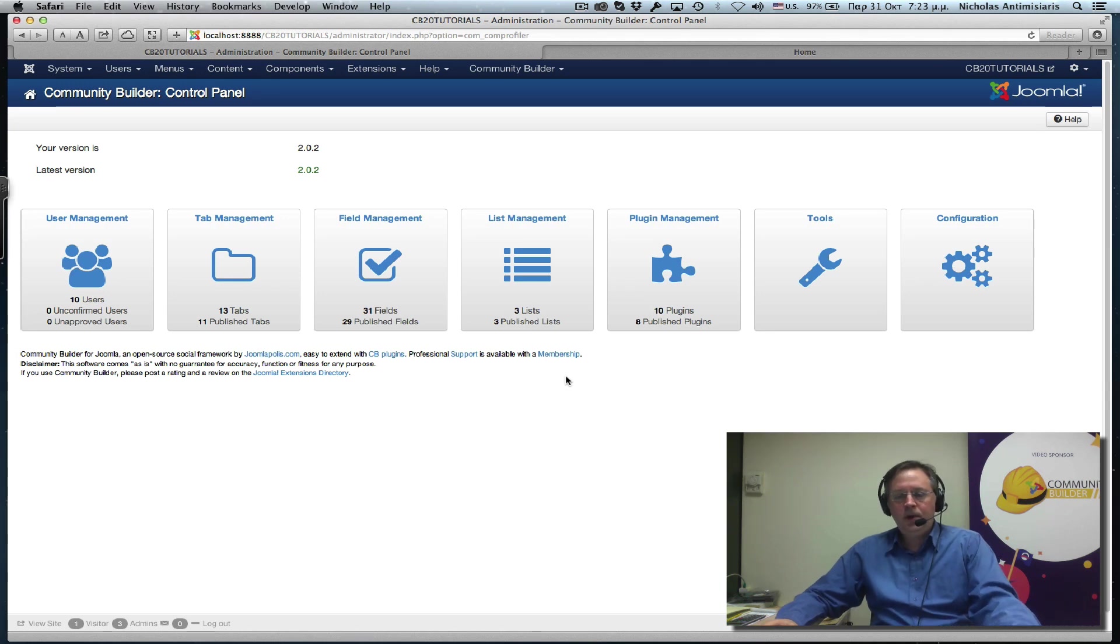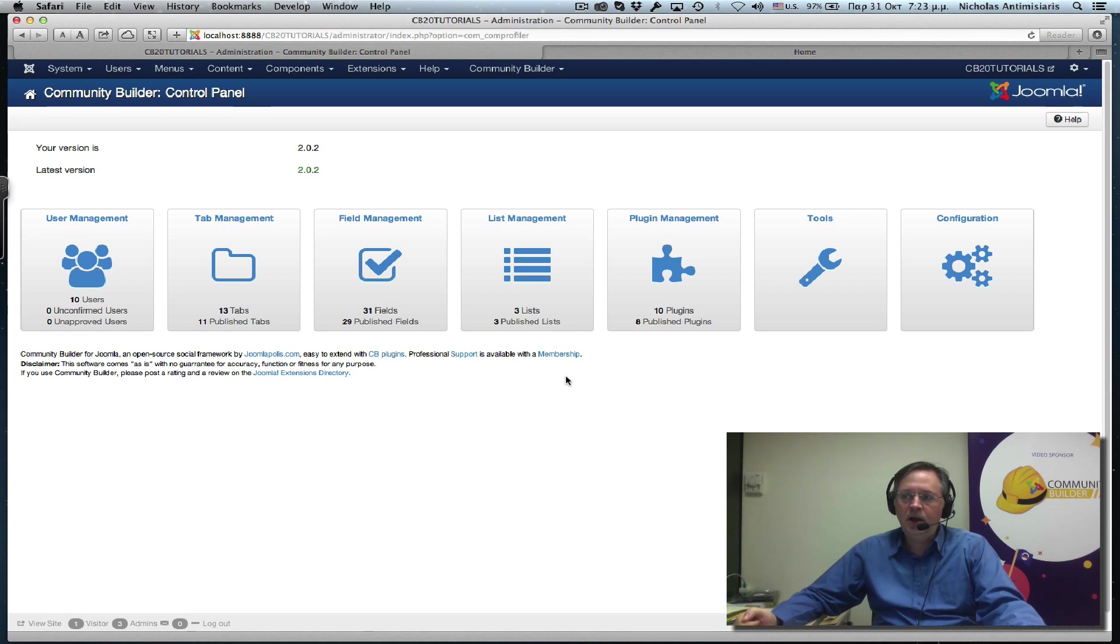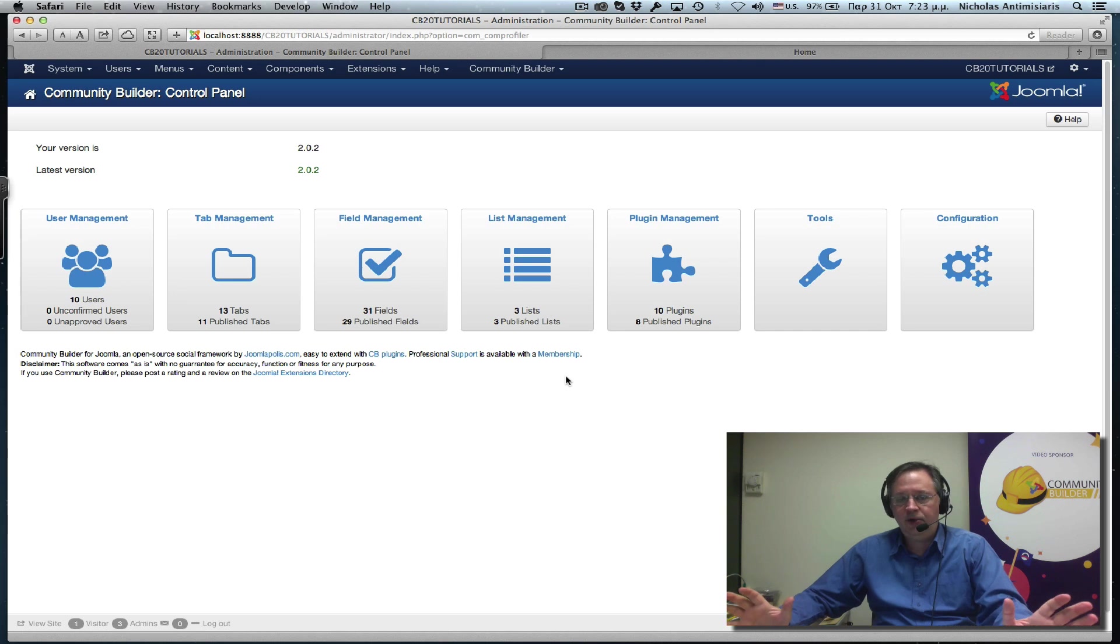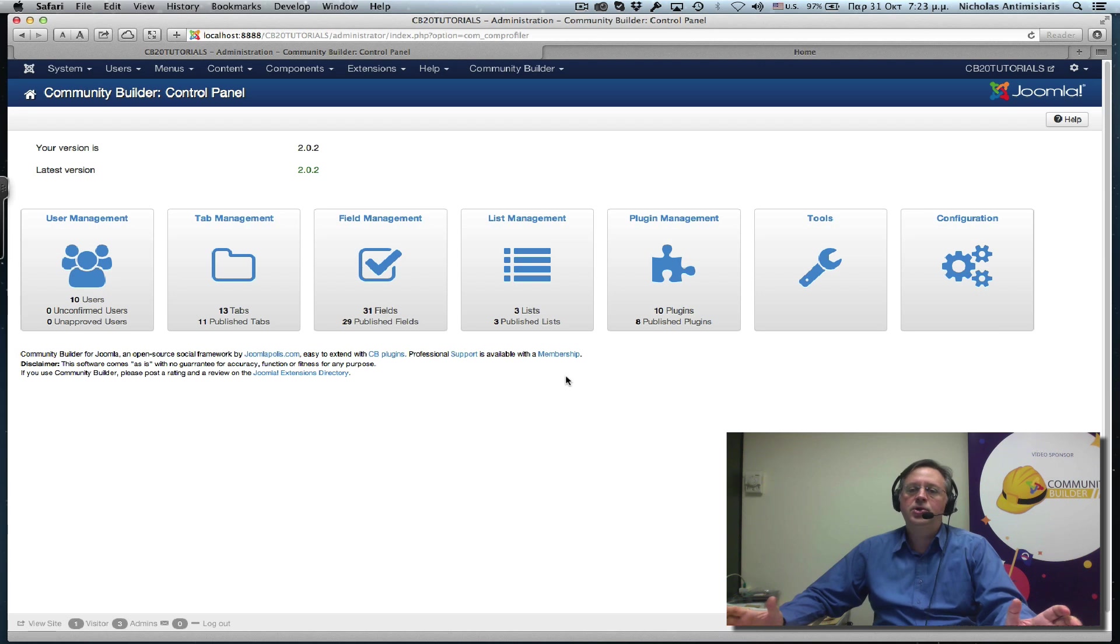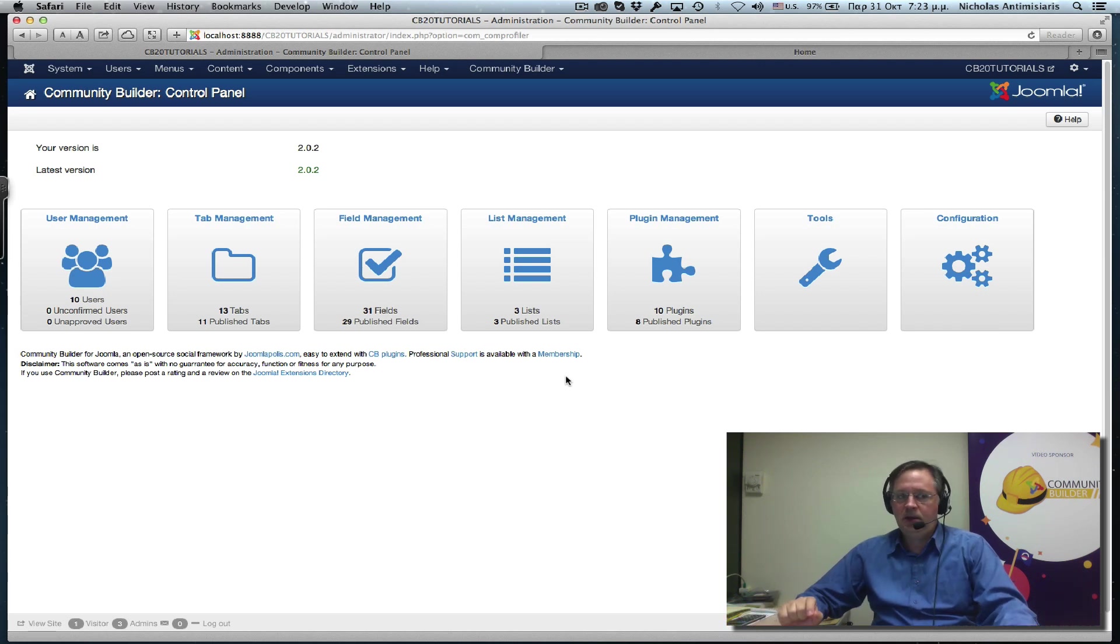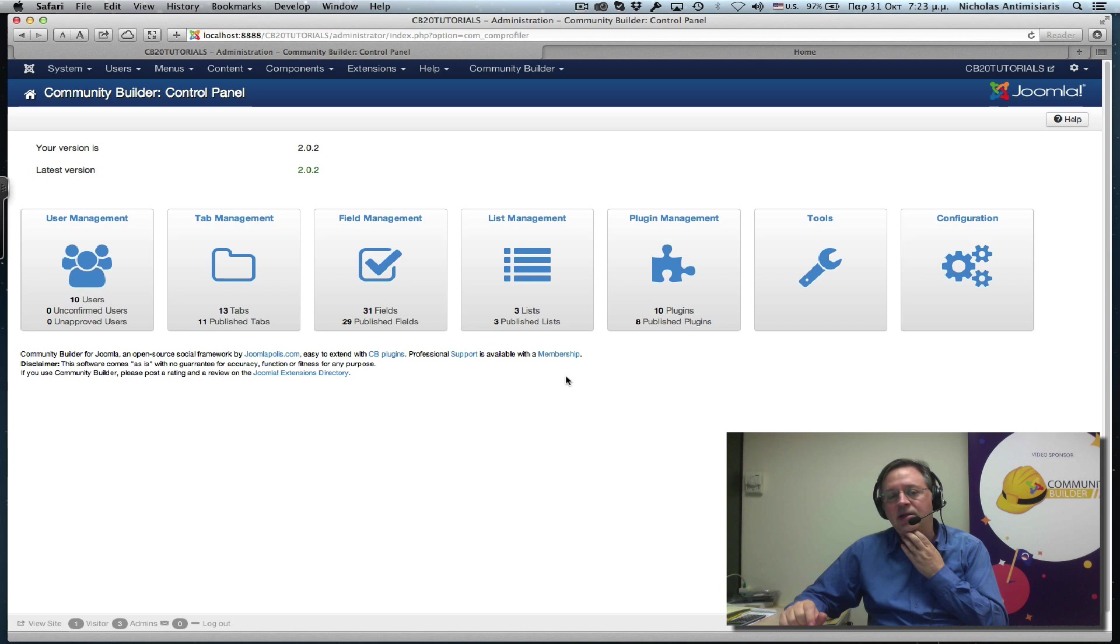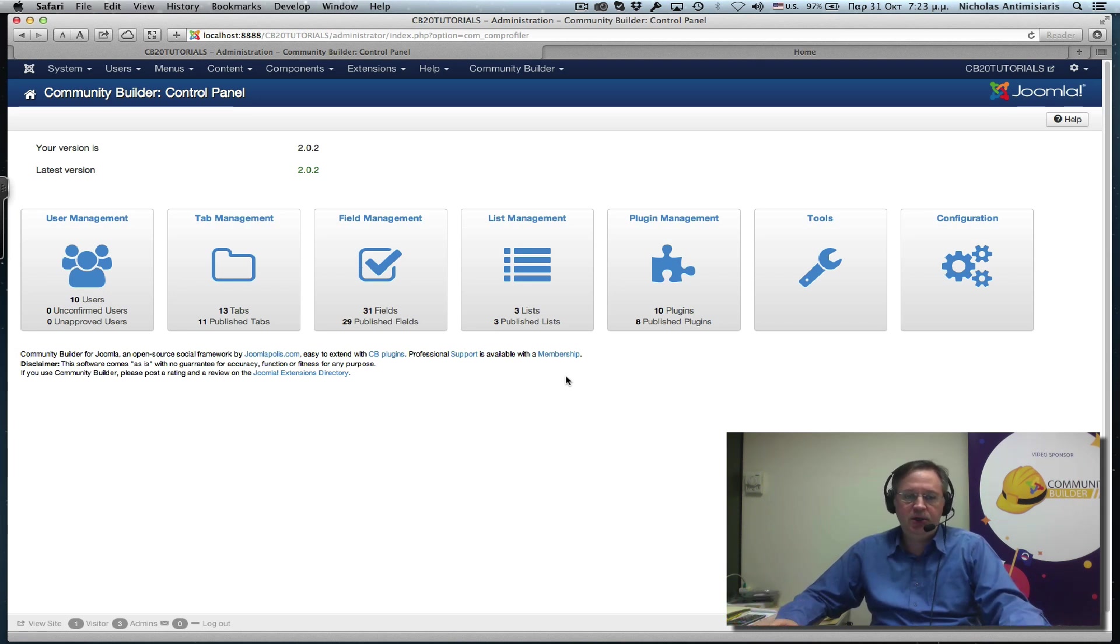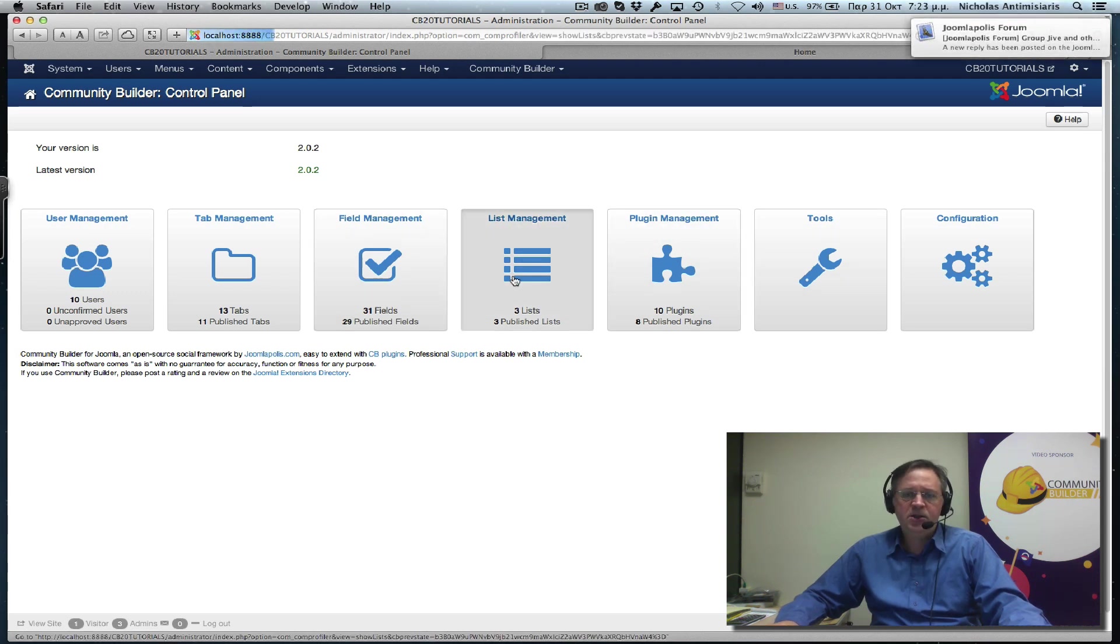Hello again. This is tutorial number 10 and we'll be taking another look at user lists, trying to wrap up all the features we've identified in previous tutorials and give some information on some remaining settings that can be used to customize even more your user lists.